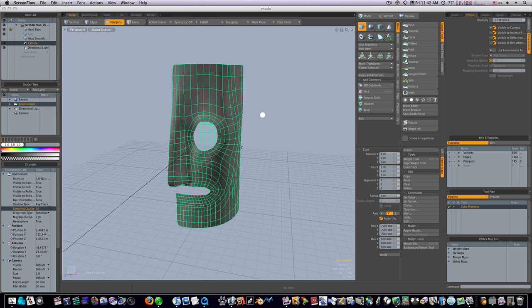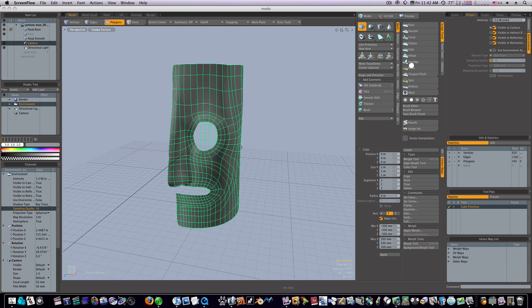So this video we're going to go over my UI. People ask me all the time to see my UI. This is my permanent final UI setup. As you can see, I have my item list, my shader tree, my color picker, and my channels on the left. I have my tools and my sculpt tools with the properties, my edge weight tool, and all that good stuff here.